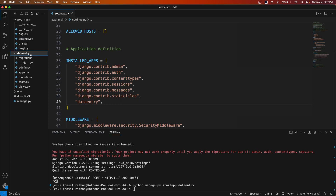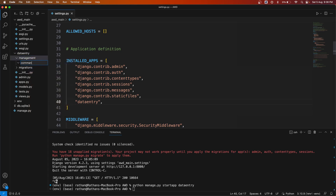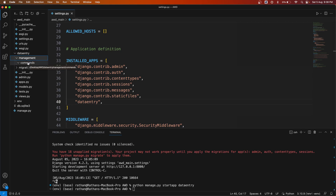Inside the `data_entry` app directory, create a new folder and name it `management`. Inside that `management` folder, create another folder called `commands`. These two things are very important: inside the app create a folder called `management`, and inside that create a folder called `commands`.